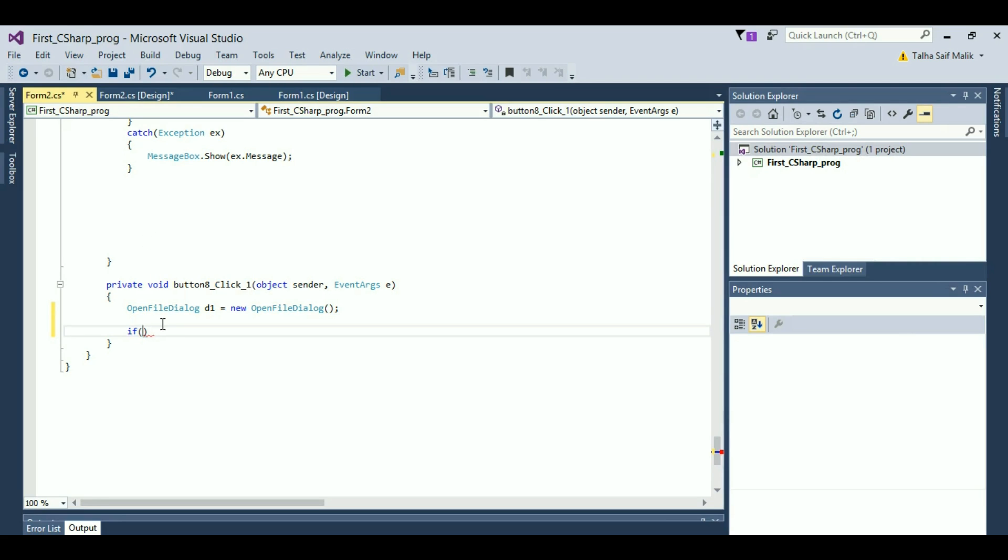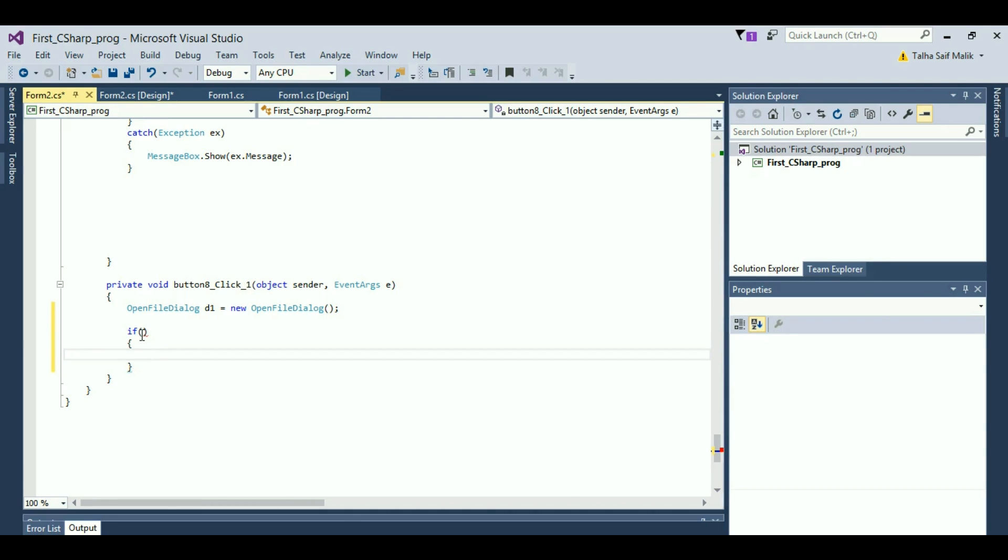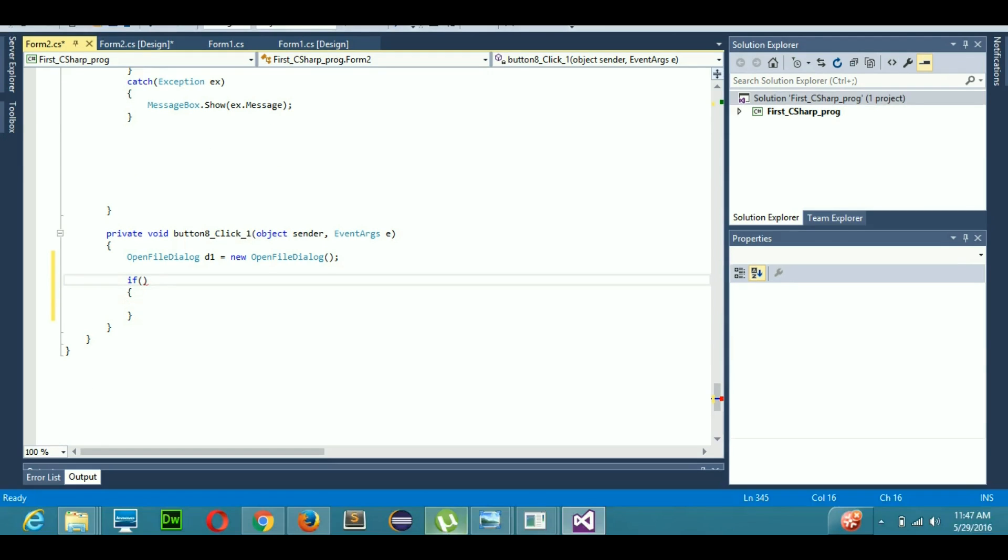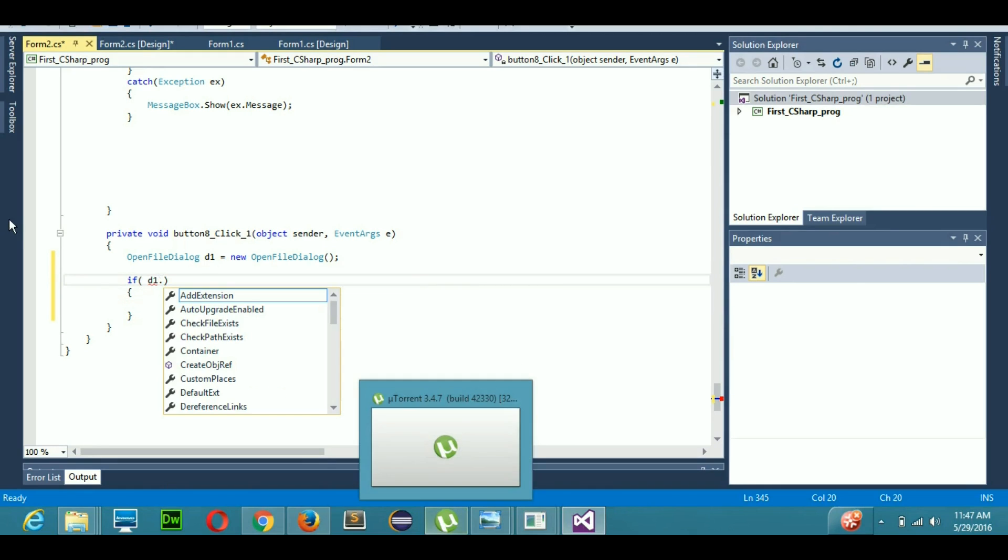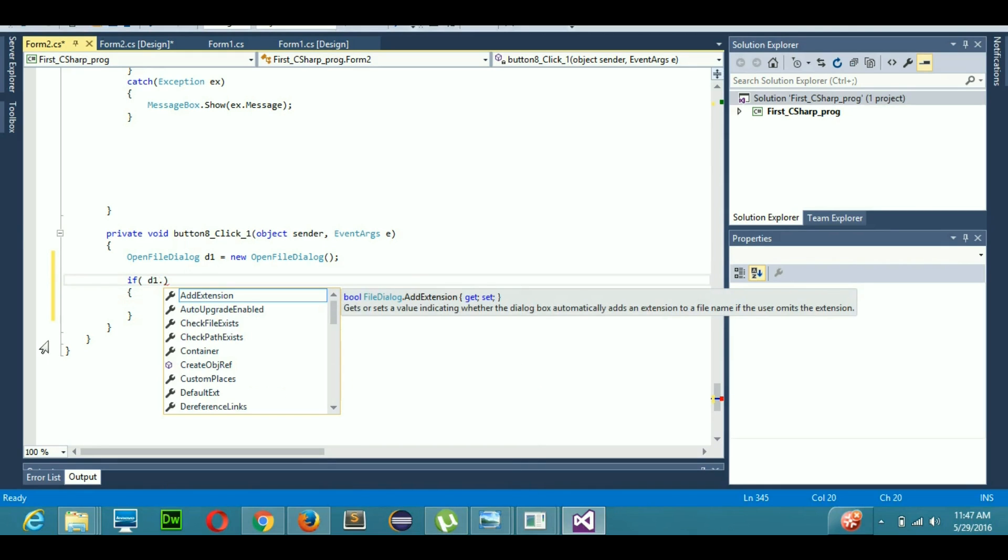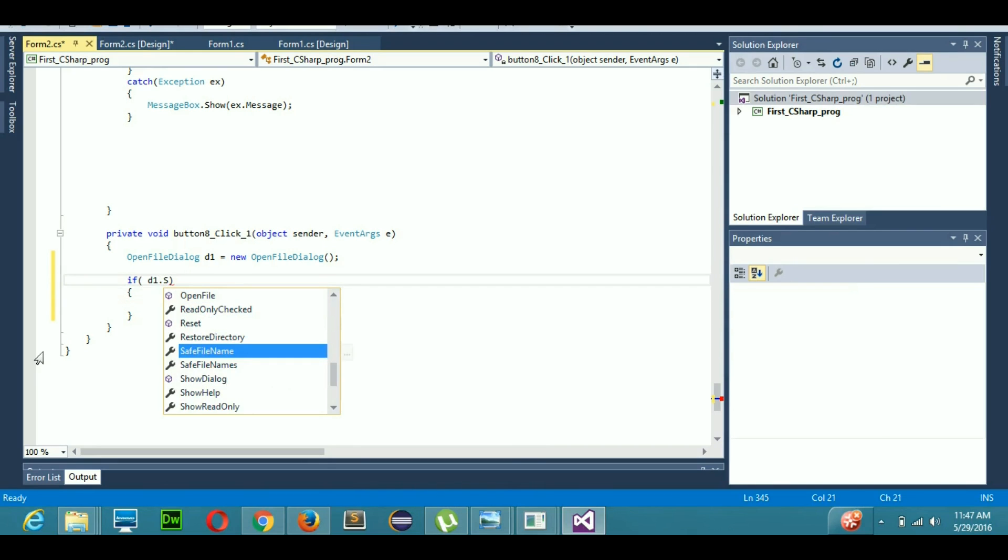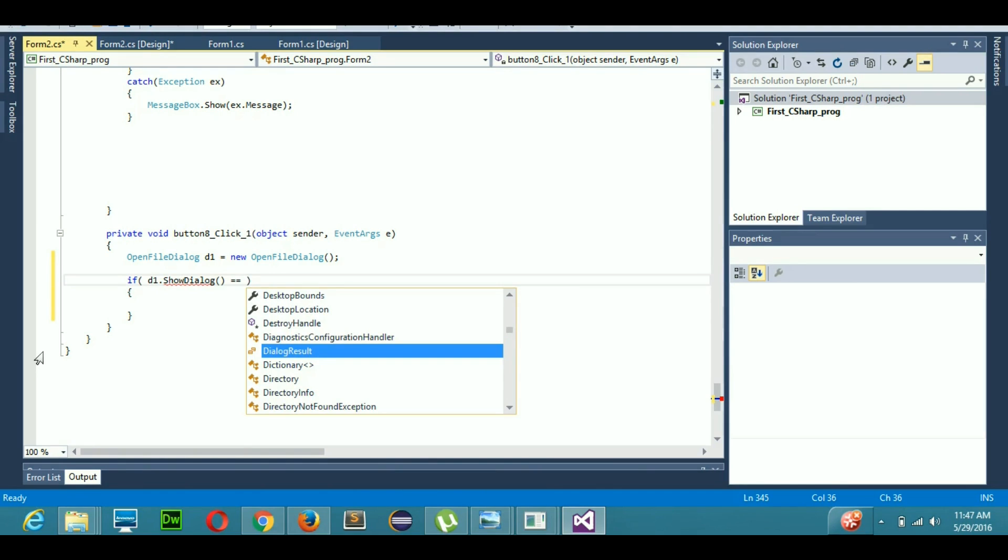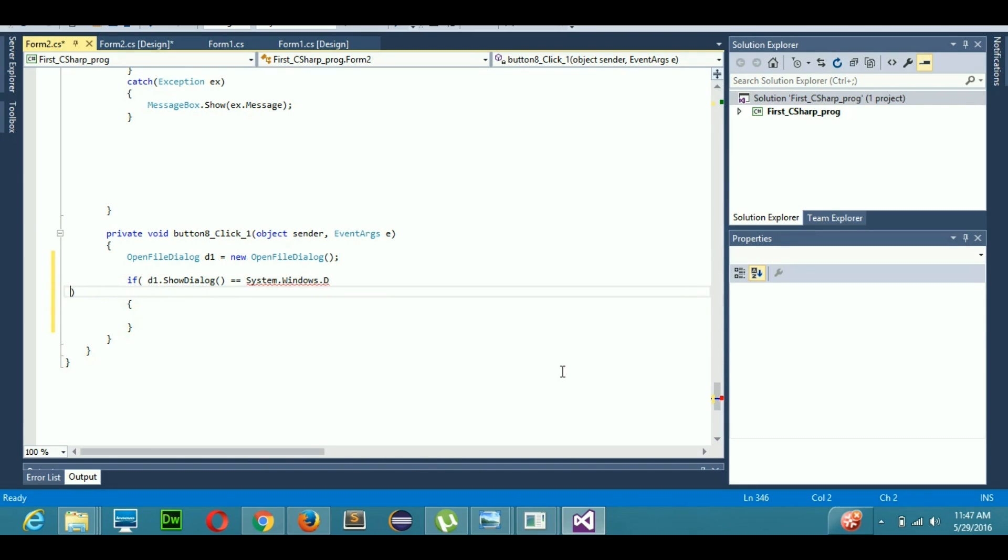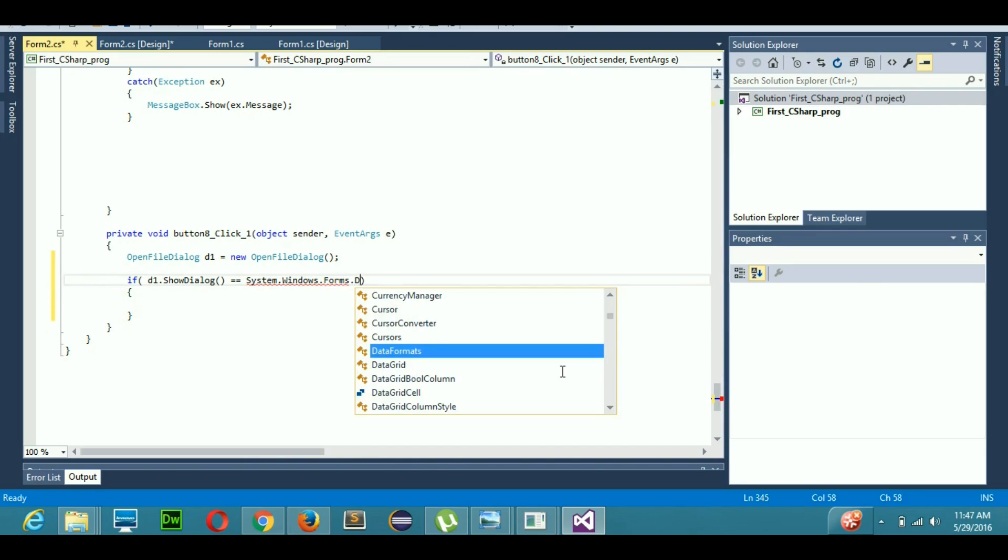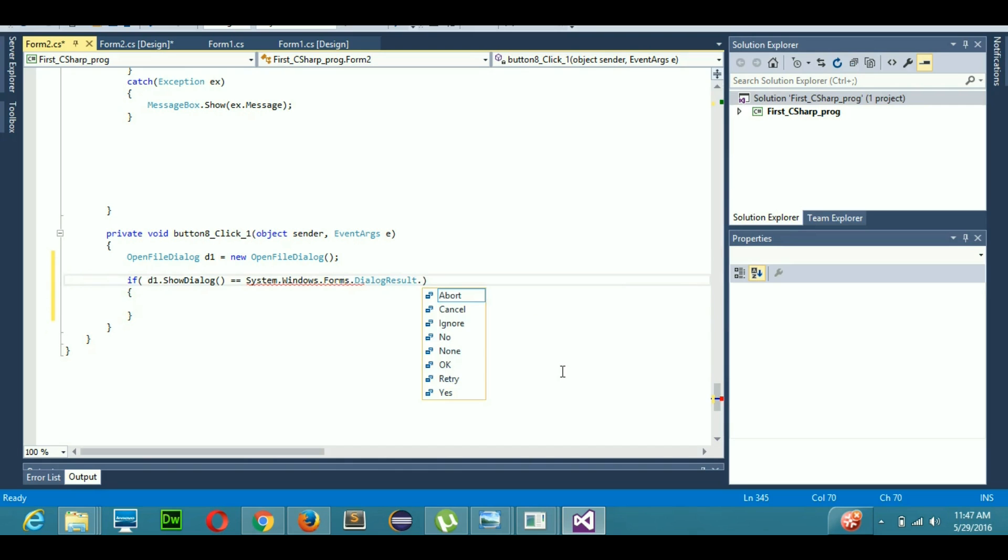I will write code here for that: D1, that is my open file dialog object, then dot show dialog. If this thing is double equals to, because in C# to show equals in conditional statements you use double equal, System.Windows.Forms.DialogResult.OK.